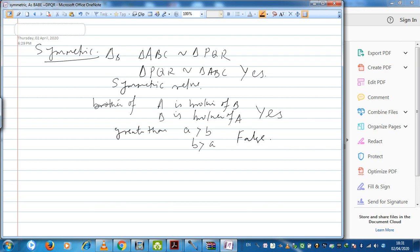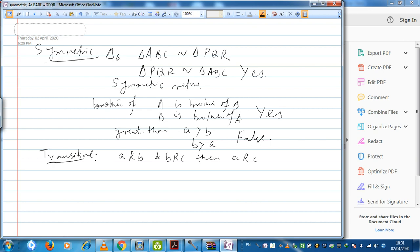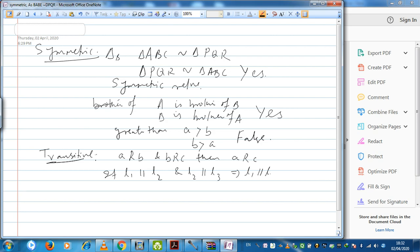Now let us talk about the last kind of relation, which is the most important one — transitive. We transit the property from one to another. If A relates B and B relates C, that is the requisite — three elements are required. Then A should relate C. That type of relation is called transitive. For example, if line L1 is parallel to L2 and L2 is parallel to L3, we can write L1 is parallel to L3. So the relation 'parallel to' is a transitive relation.